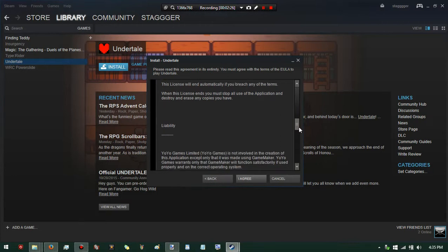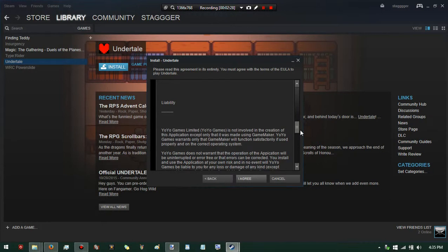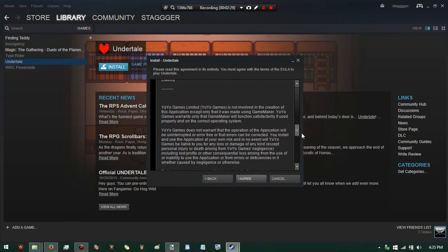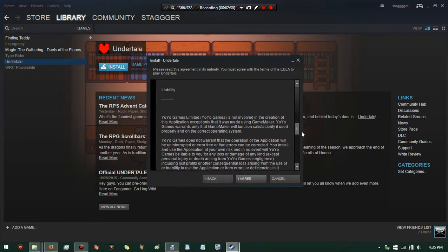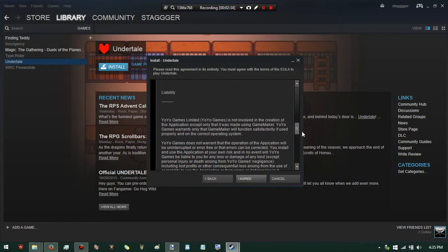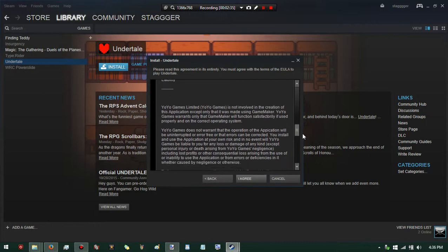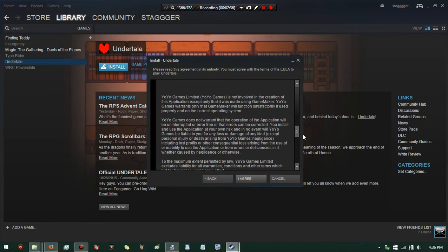Destroy or erase any copies you may have - that is cold. How are they even going to know if you don't post it on YouTube? Anyway, liability: Yo-Yo Games is not involved in creation of the application except by only providing Game Maker.